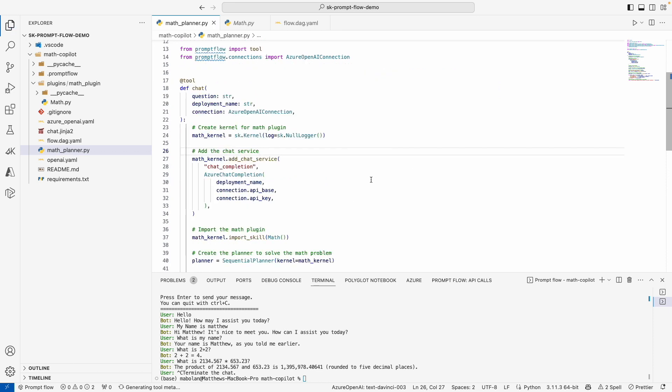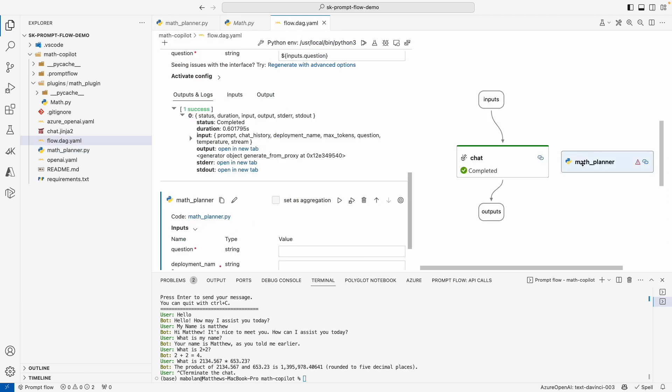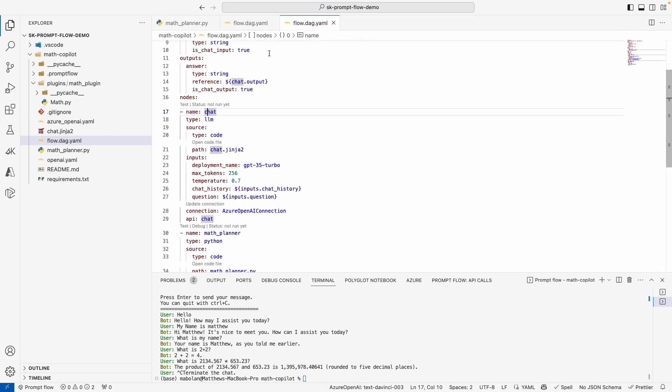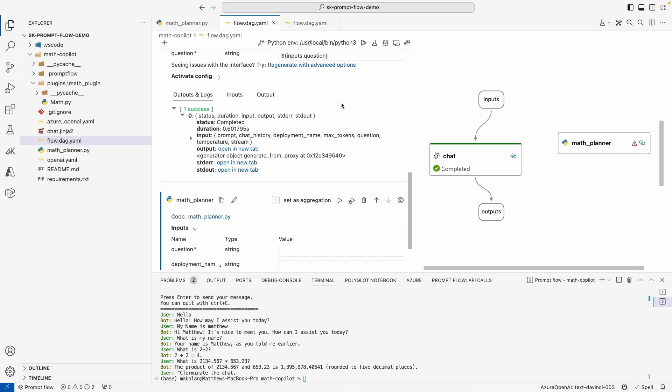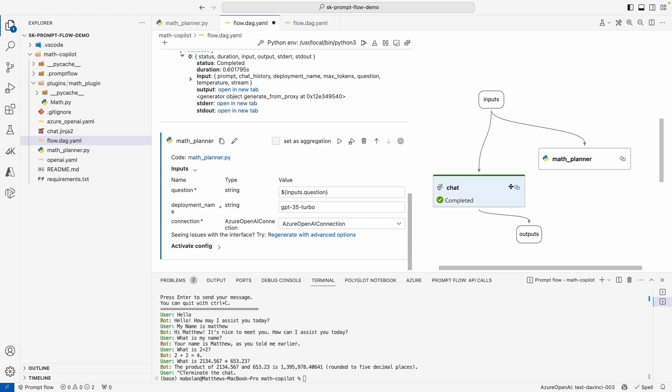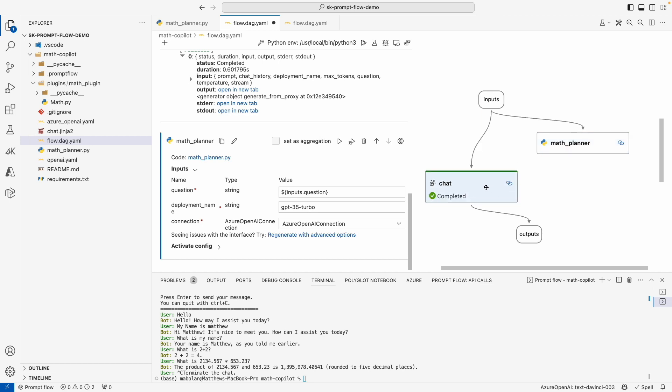Now what we need to do is actually wire things up. We need to make sure our dangling math planner is actually used inside of our PromptFlow. Again, if I wanted to, I could edit the YAML, but it's a little bit easier for me, and better demo-ware frankly, to use the visual editor. So let's go ahead and set our question. We can already see a line being drawn. We'll go ahead and use GPT 3.5 Turbo. And again, we're going to set our connection.